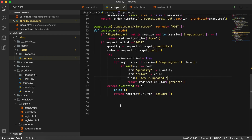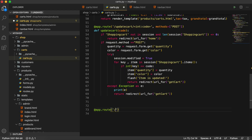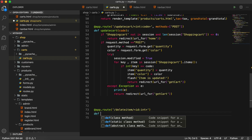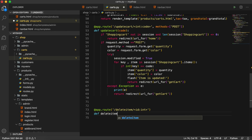Now I will define the route for deleting items. This will be app.route, then slash, and I will give it delete_item, and then we have to pass the id. That id will be integer. Then this one we are going to do with a GET request, so we don't need anything else. And here I will define the delete_item function and pass the id.